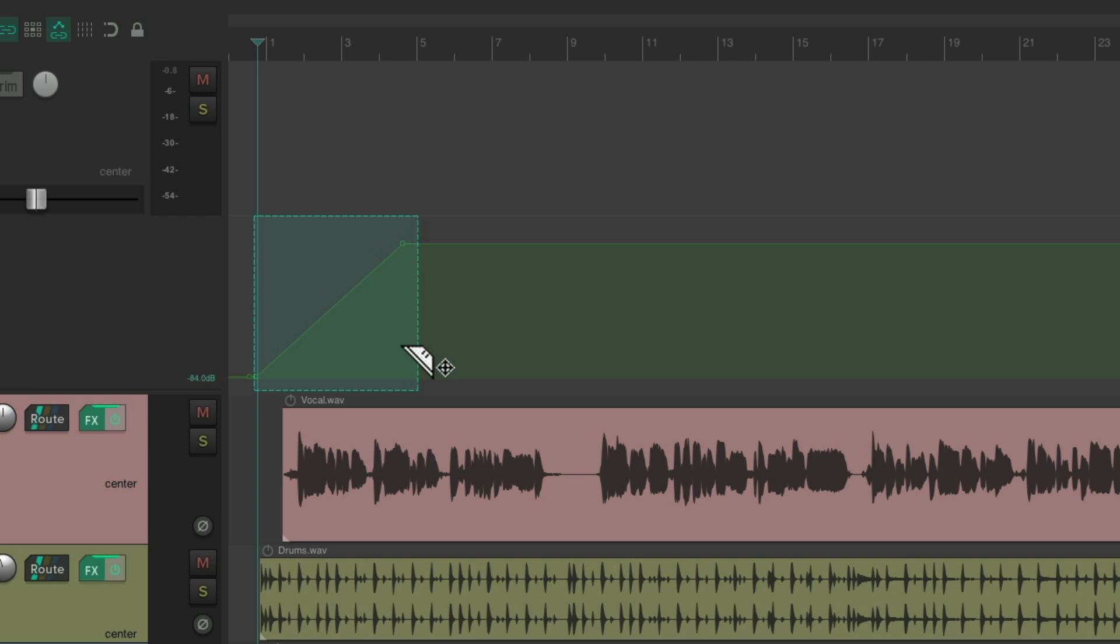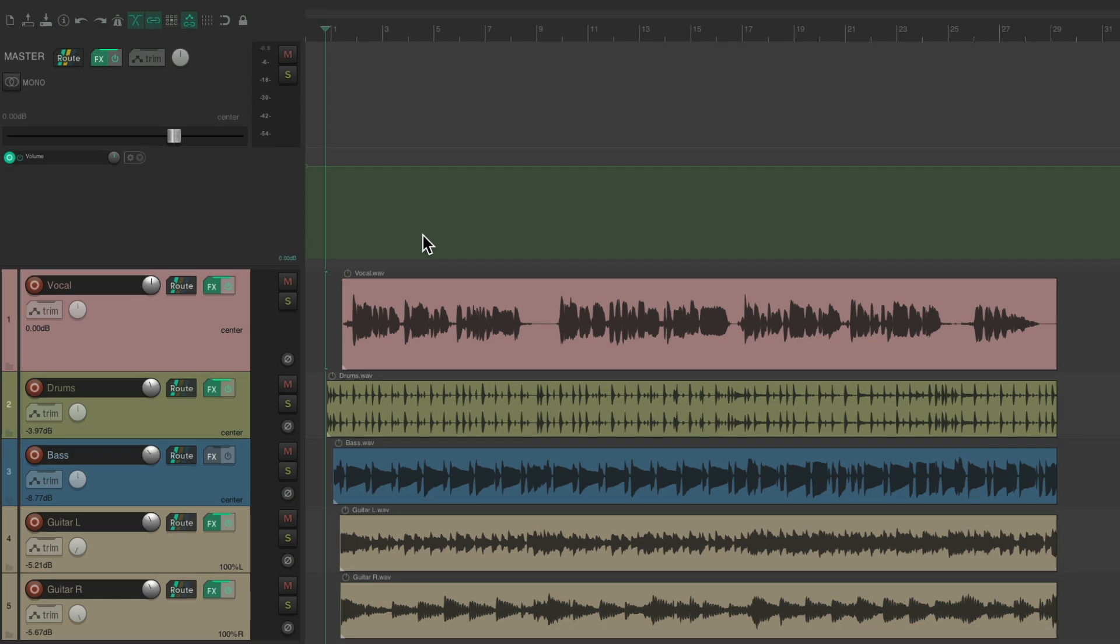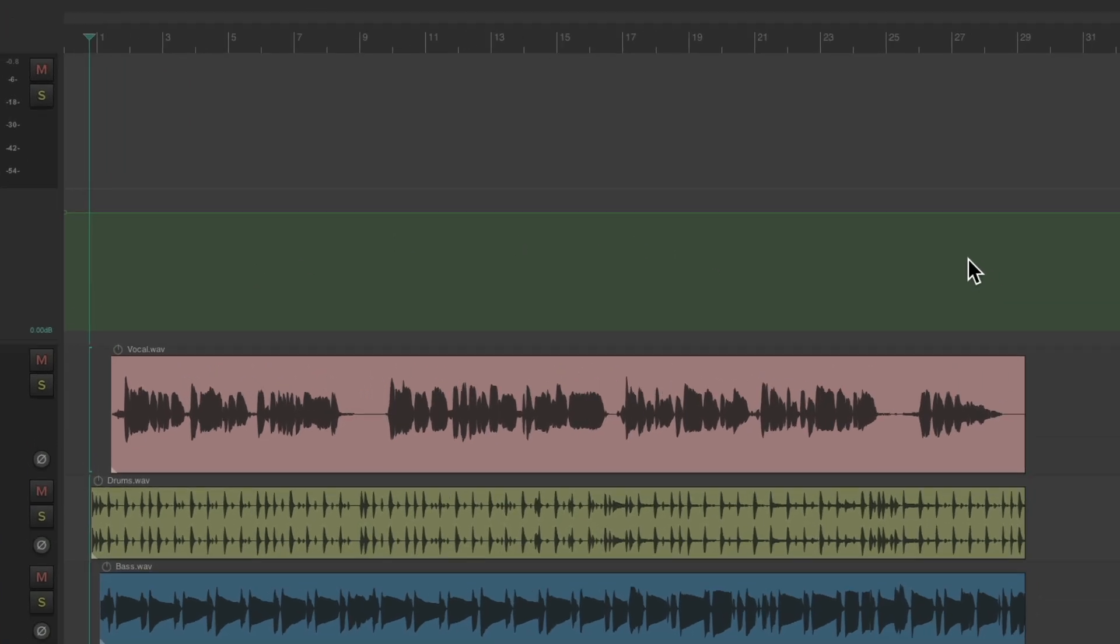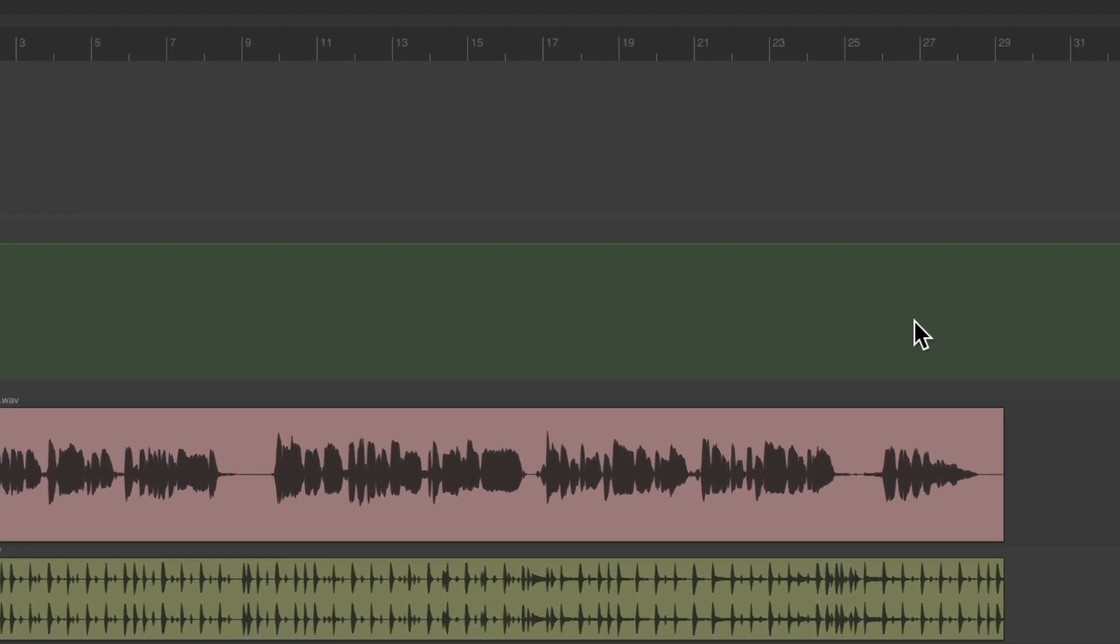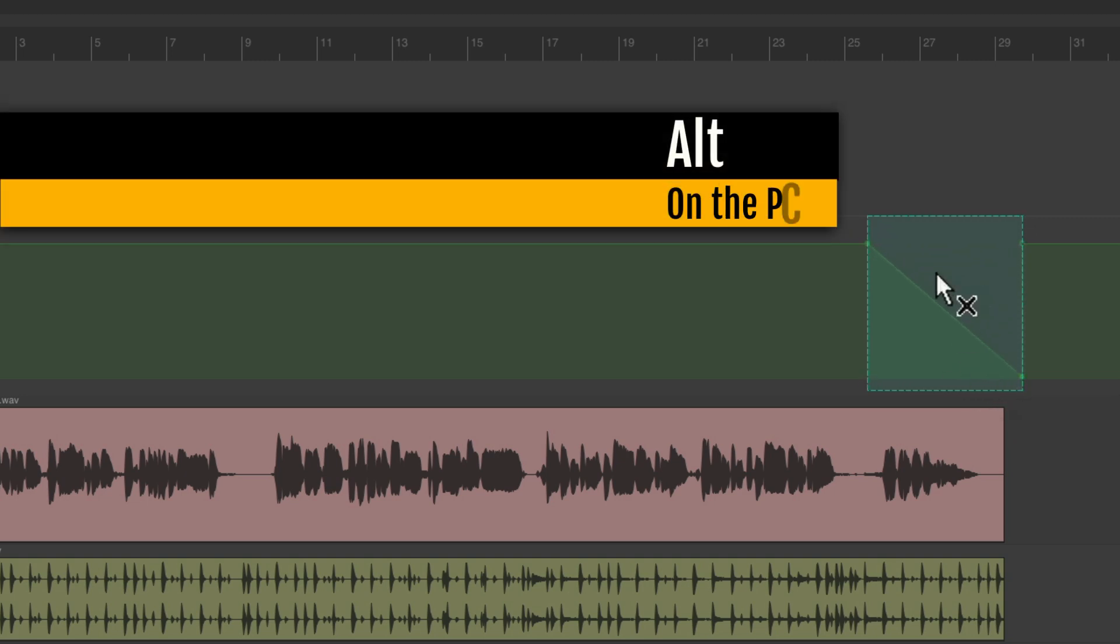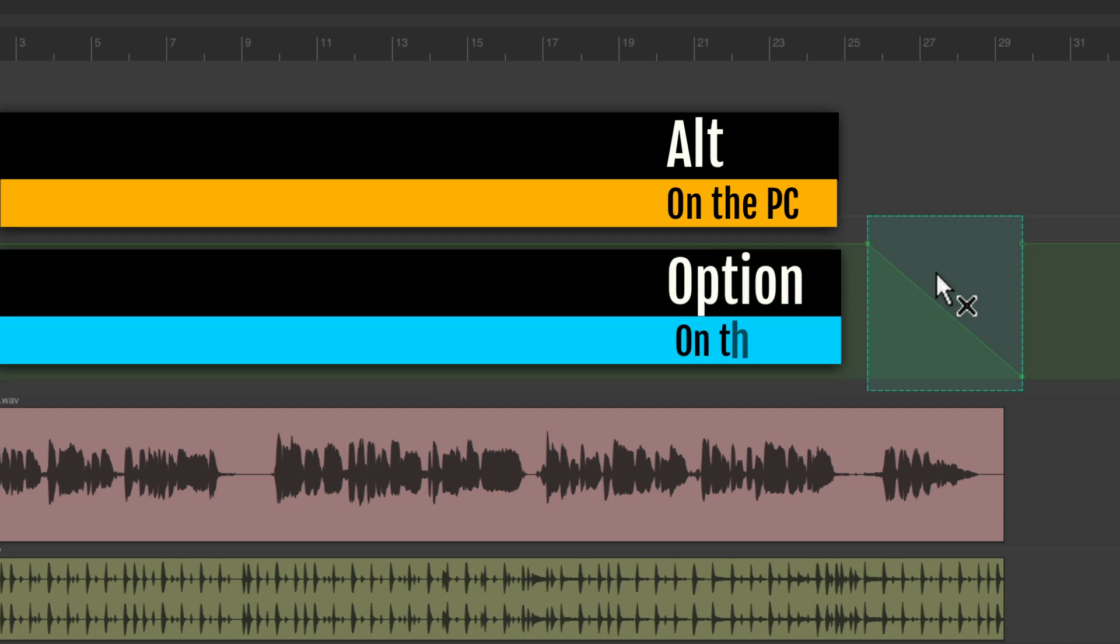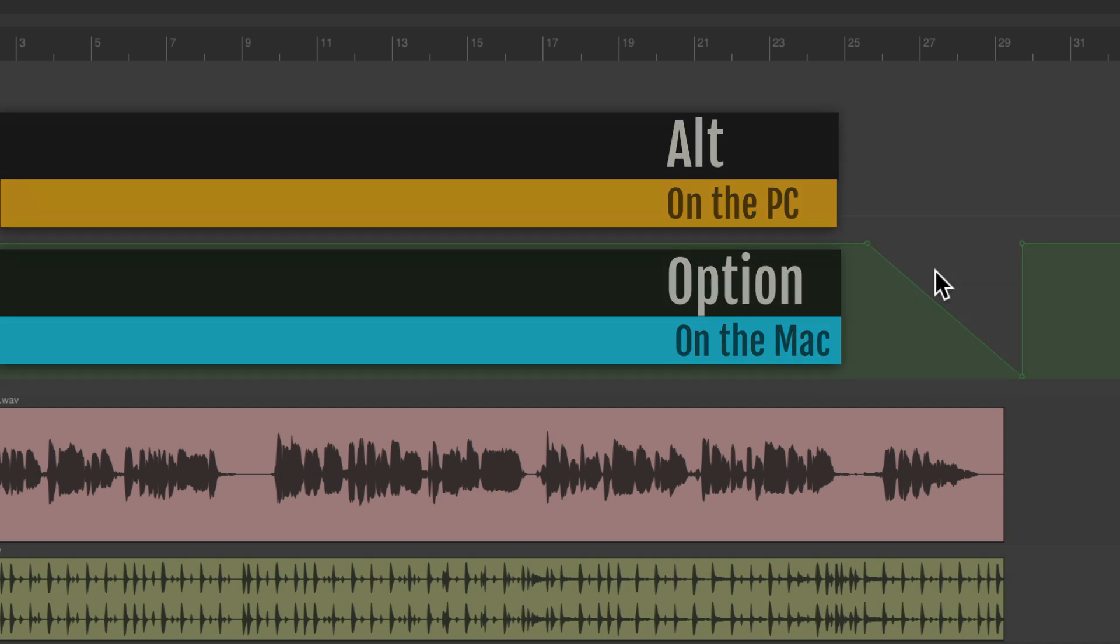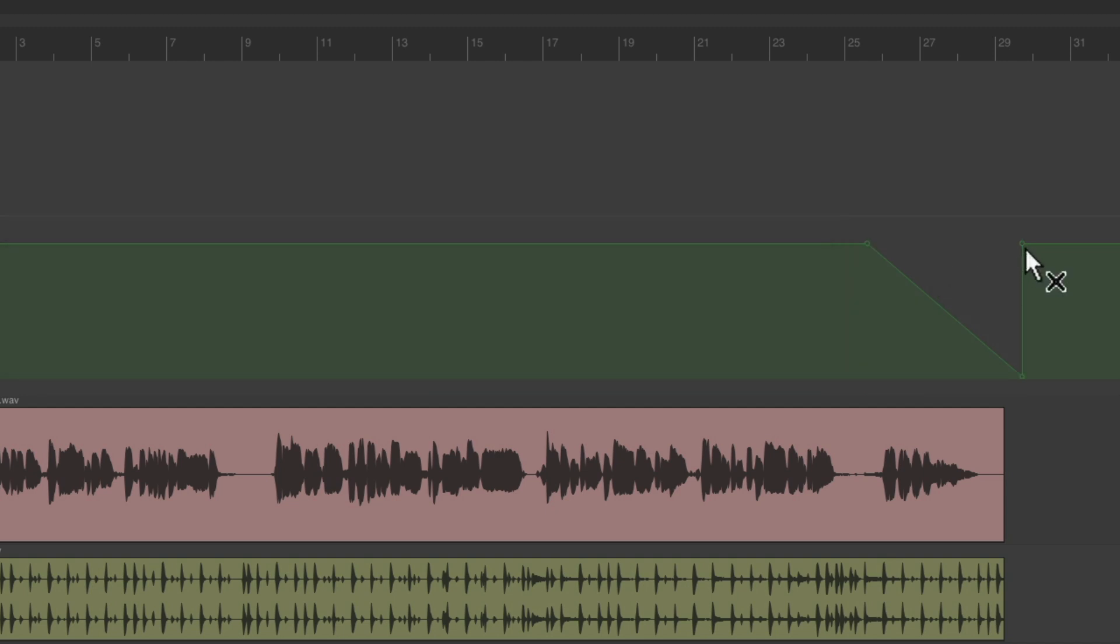We can do the same thing on our fade out. Let's go to the end of our song and again create a Razor Edit from here to here. But this time we'll go to the end and see the cursor changes, we can drag it down to create a fade out. Again, we can delete it, Alt on the PC, Option on the Mac and delete this point. Now we created a fade out.